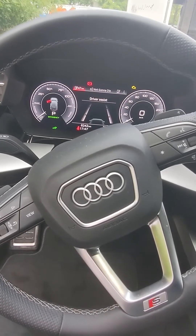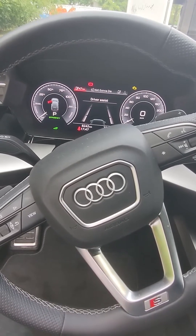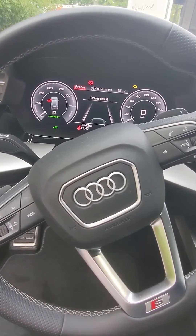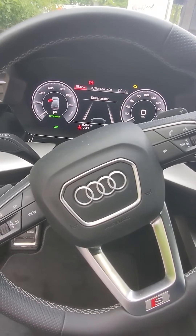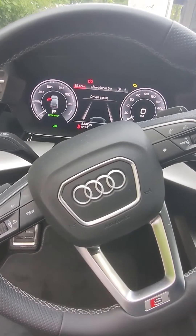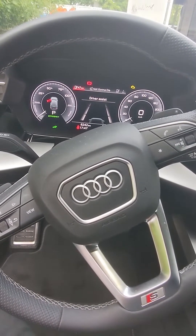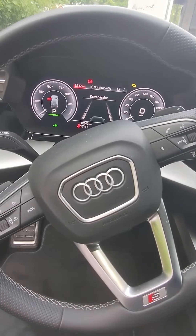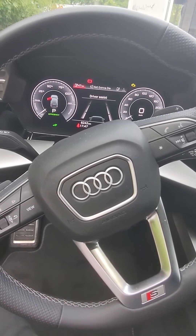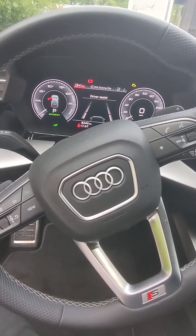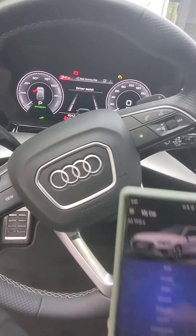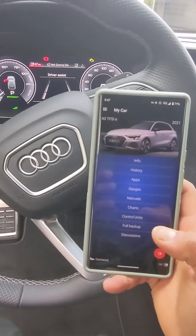Hey everyone, I will show you how to enable RS tail lights animation for the new Audi 8Y, which is from 2020. There are two ways to do it so far: one is using OBD11, or VCDS. I will use OBD11.